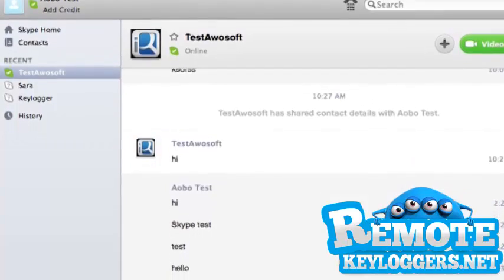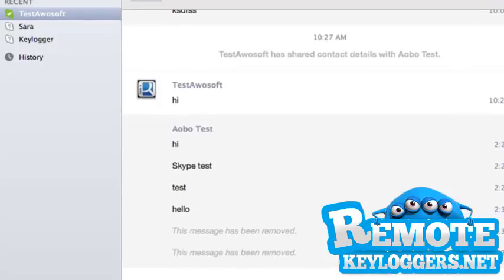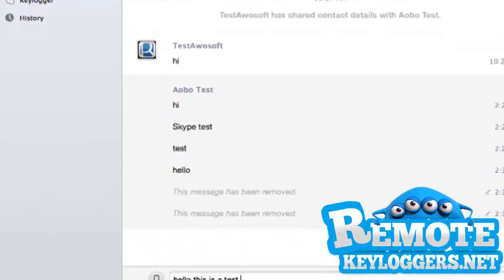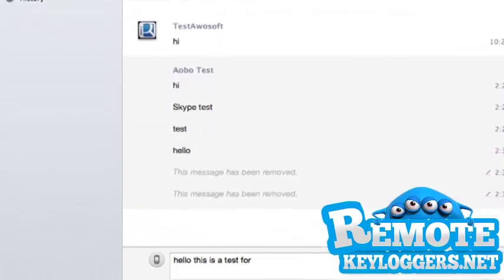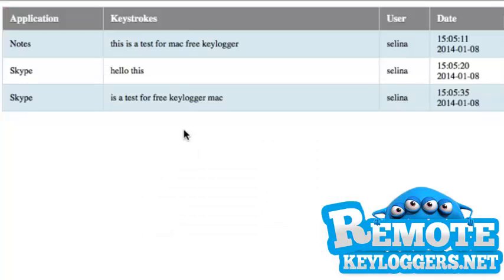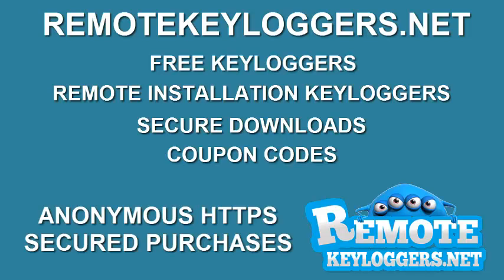Here we're performing a test on the keylog computer. We've received a message in chat and will reply. When we view the log, we can see the message received as well as sent, and this applies to email reports as well.